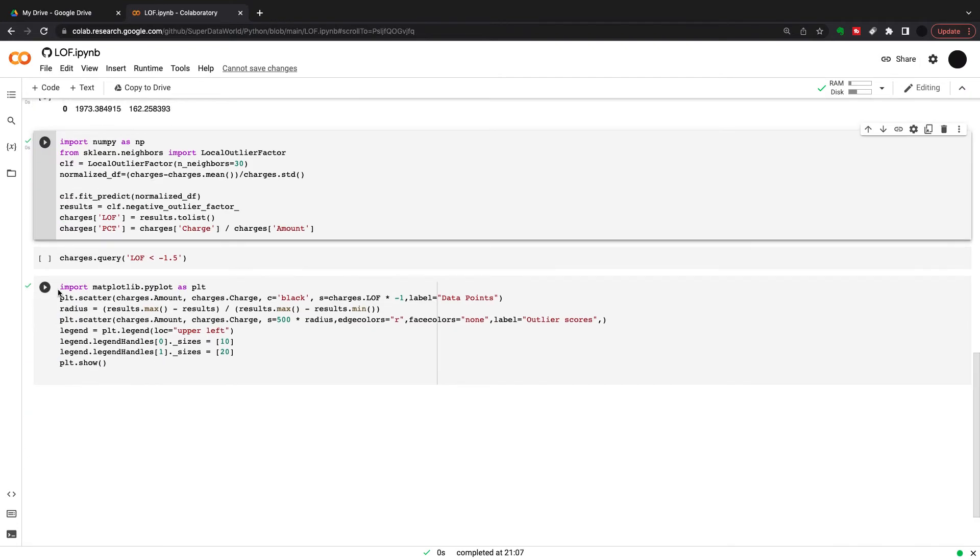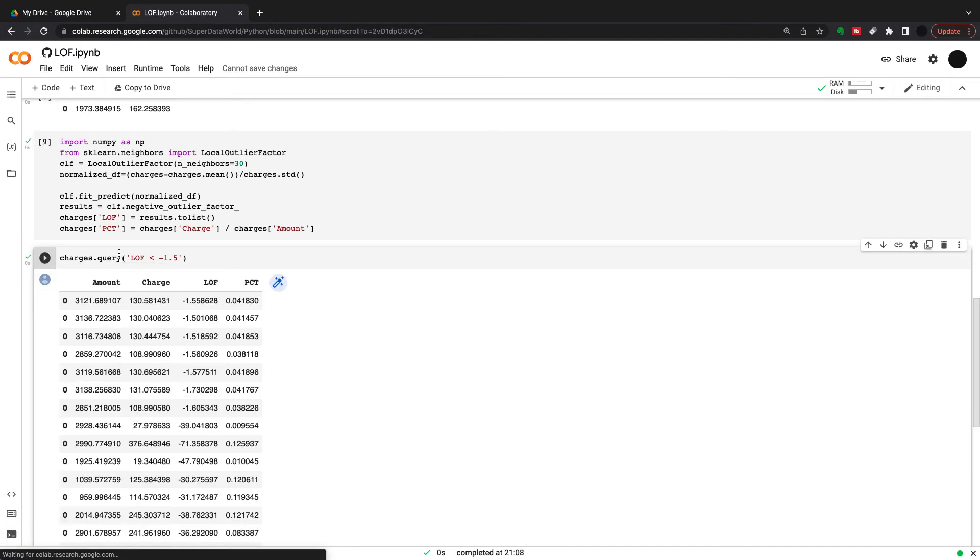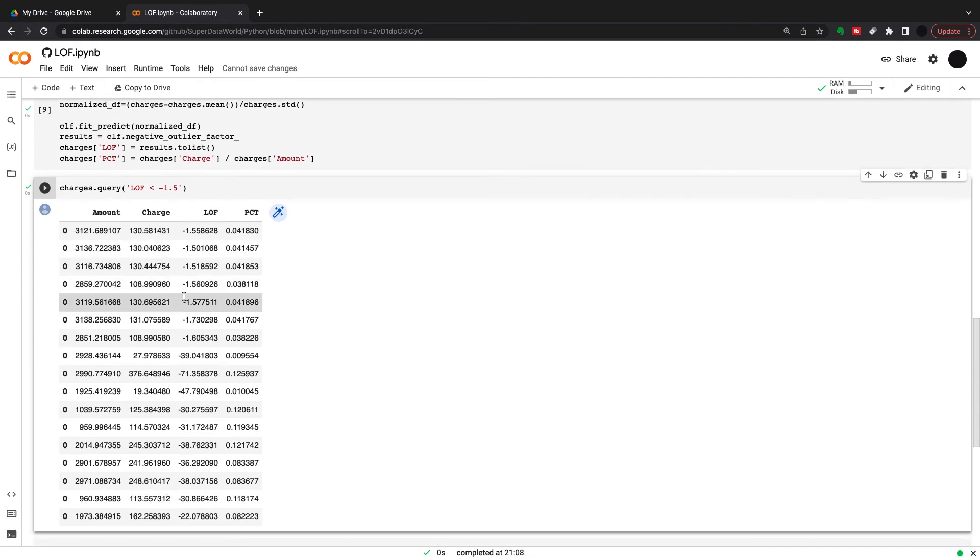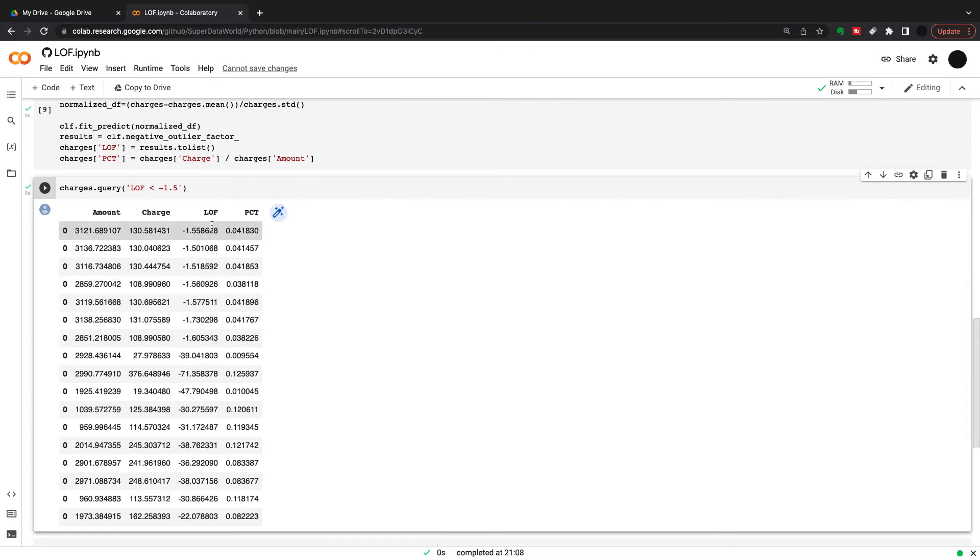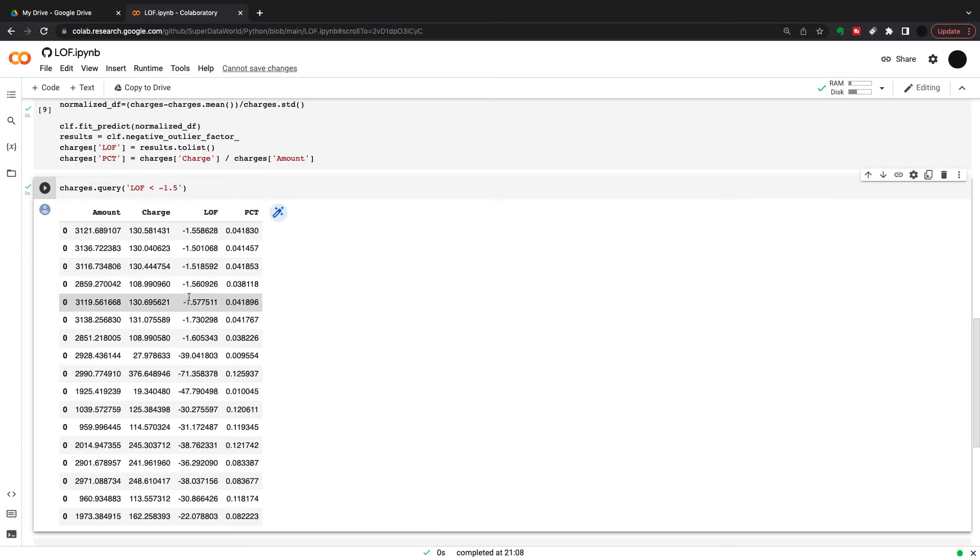Going to run this now. As I said, the local outlier factor should be in and around 1.1, 1.2, and it's a negative value. So I'm just looking for anything over 1.5 here. I've got some normal observations that are in and around 1.5, but not that much of an outlier. So I've got a few 1.5, 1.7 in here.